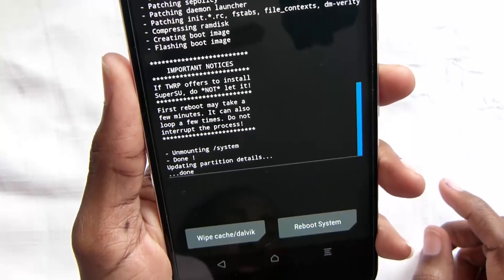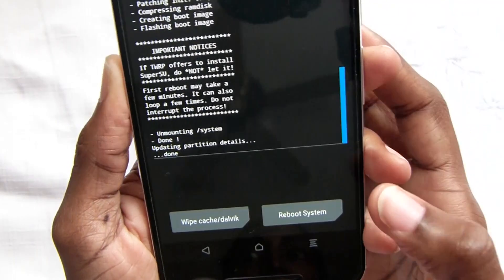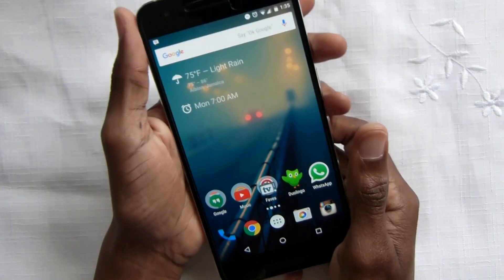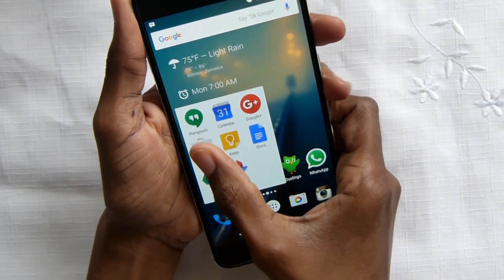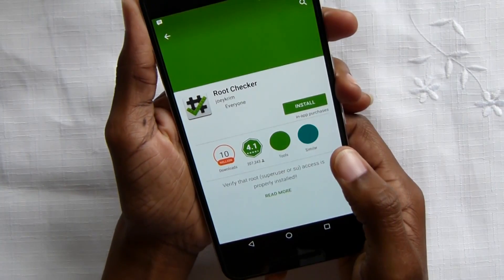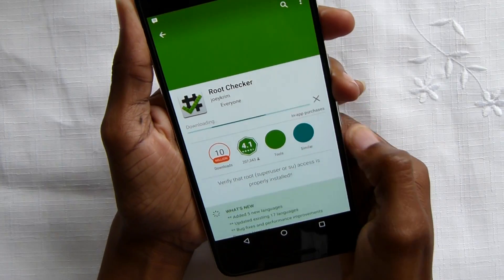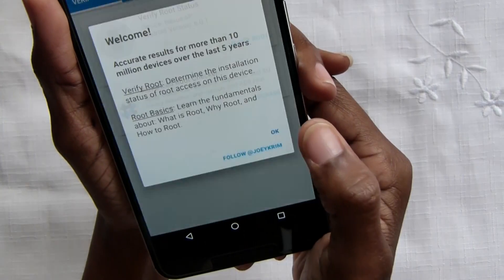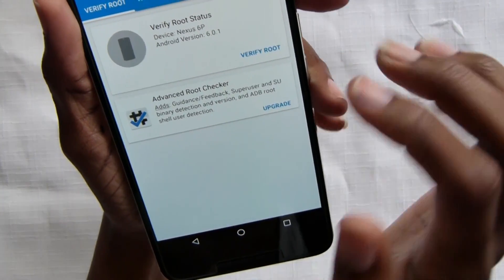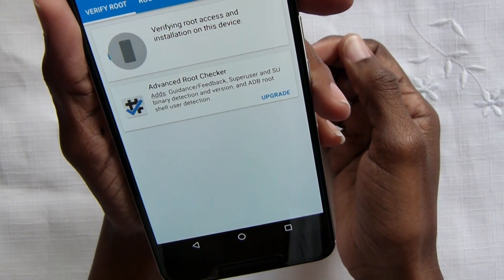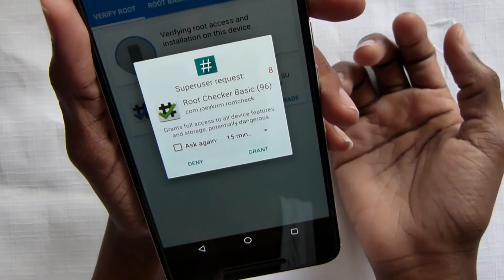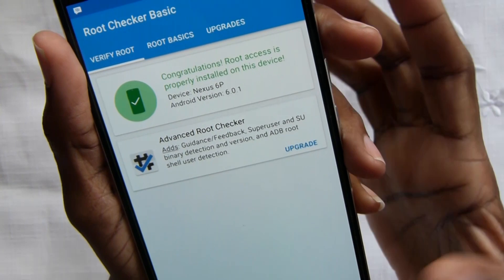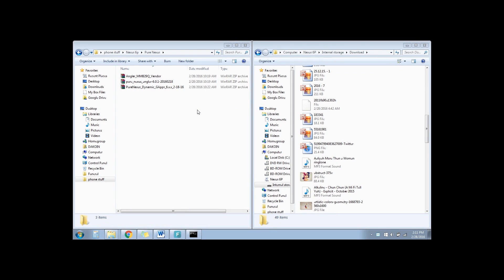To test if the root was successful, go to the Play Store, download Root Checker, and tap Open. Tap Verify Root, click Grant, and there you have it — you're rooted.